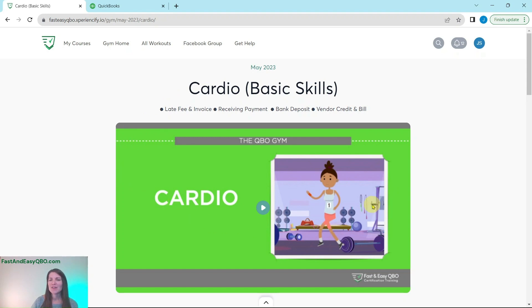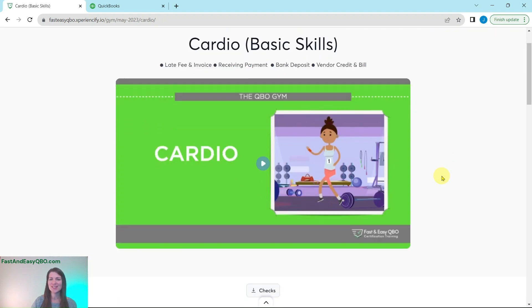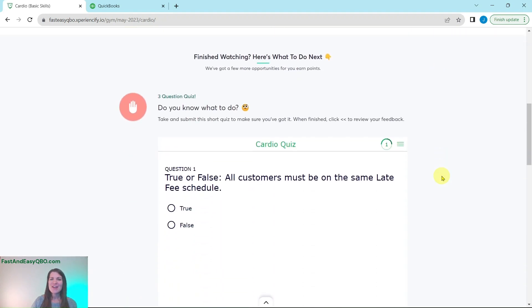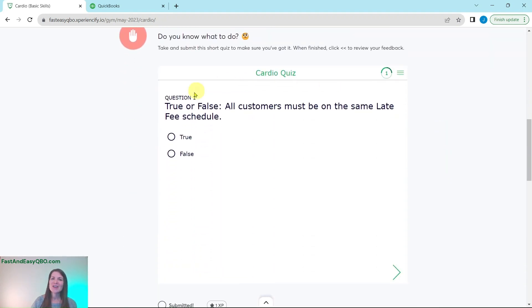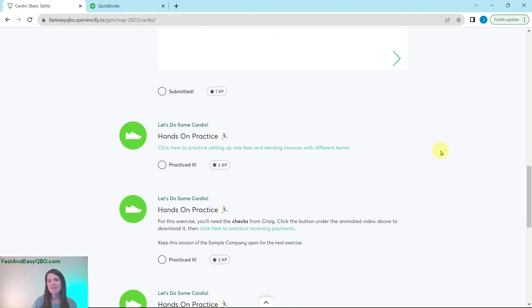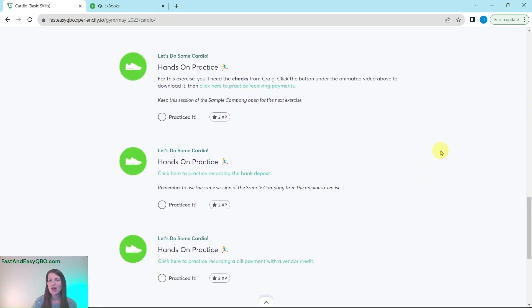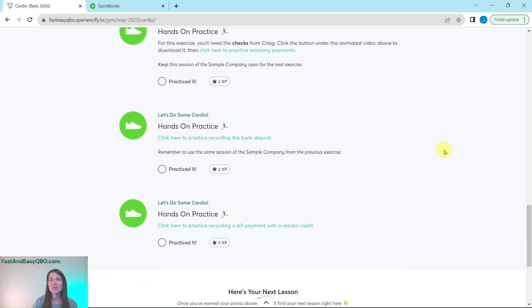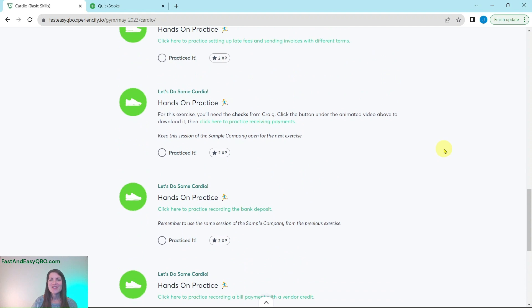At the top here is a little video that gives you a little synopsis of what's going on in Craig's World that month. He is our fictitious business owner. Further down is an interactive quiz that relates to what you just saw at the video up above. And then further down are all of the exercises within that section.